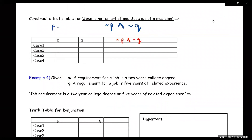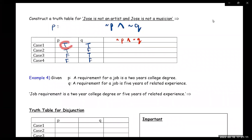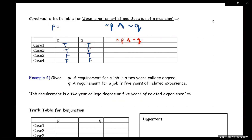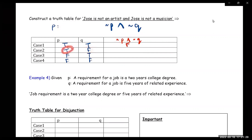Same thing — you list true-true, true-false, false-true, false-false. If you negate P you get false, and if you negate Q you get false — so false∧false is false. For the next row, negating gives false and true — still false. Then true and false — still false. And the last one: negating both gives true and true — that one will be true.